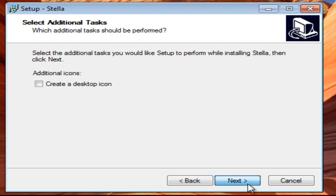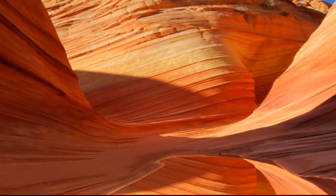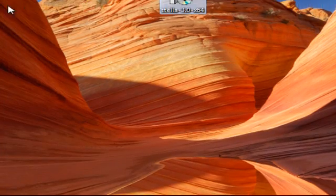You can also create a desktop icon, but I choose not to do that. Now we have Stella installed.